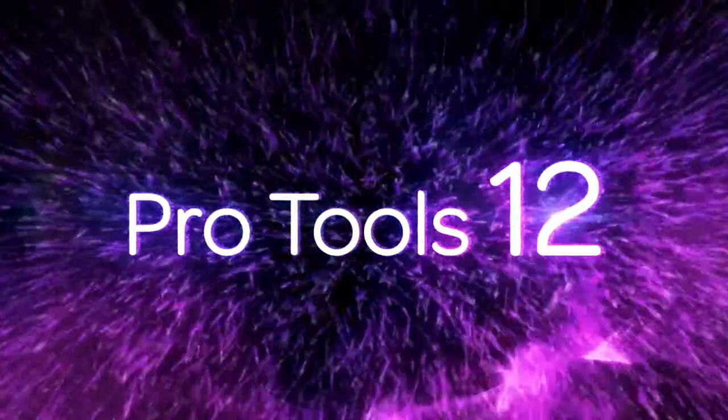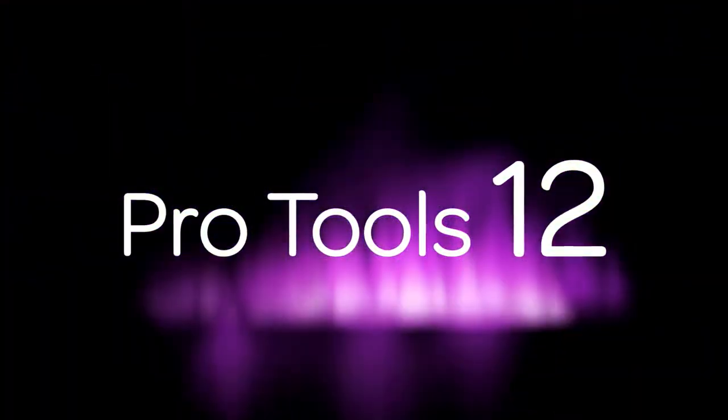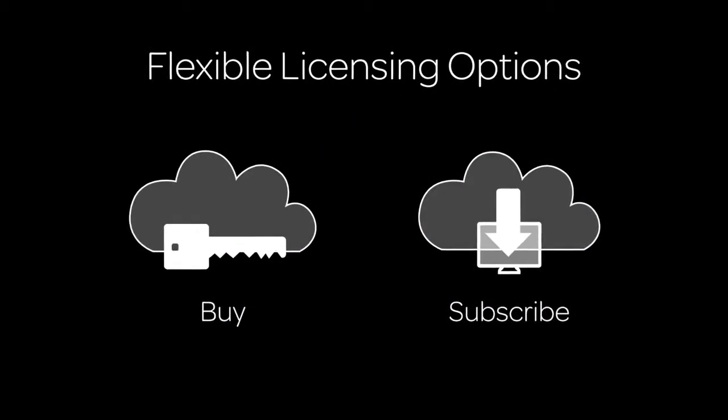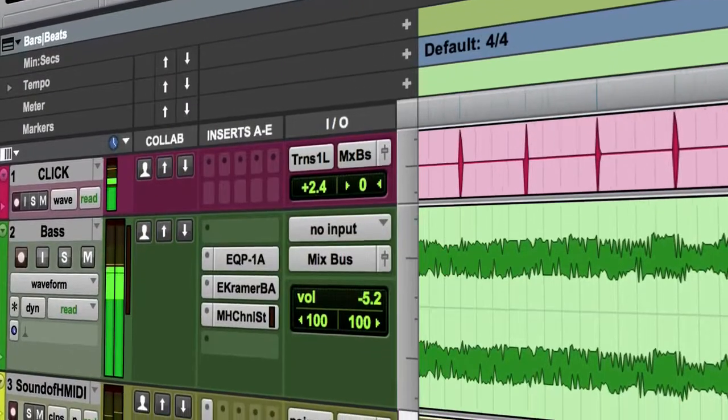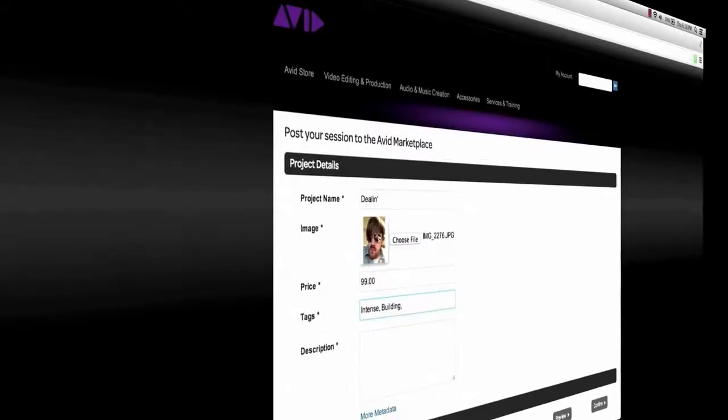Introducing Pro Tools 12. Featuring new flexible licensing, avid cloud collaboration, and the avid marketplace.